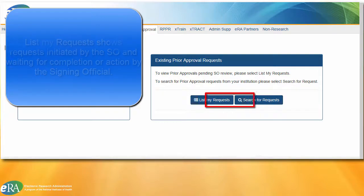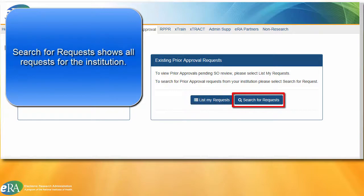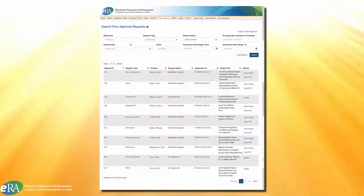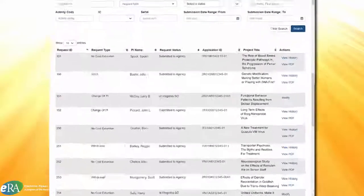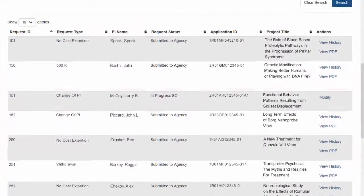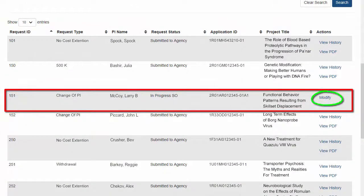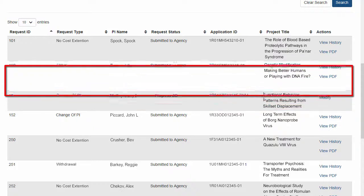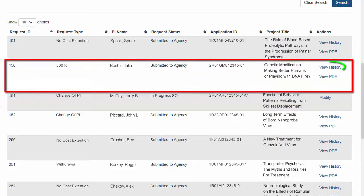List My Requests will display any requests that were initiated and are waiting for the SO to complete further processing, or waiting for approval so it can be submitted to NIH. SOs can search for any Prior Approval Requests through the Search for Requests page. If the request has not been submitted to NIH, they can modify and submit the request, and if the request has already been submitted, they can view the history of the request and the PDF of the request submitted to NIH.